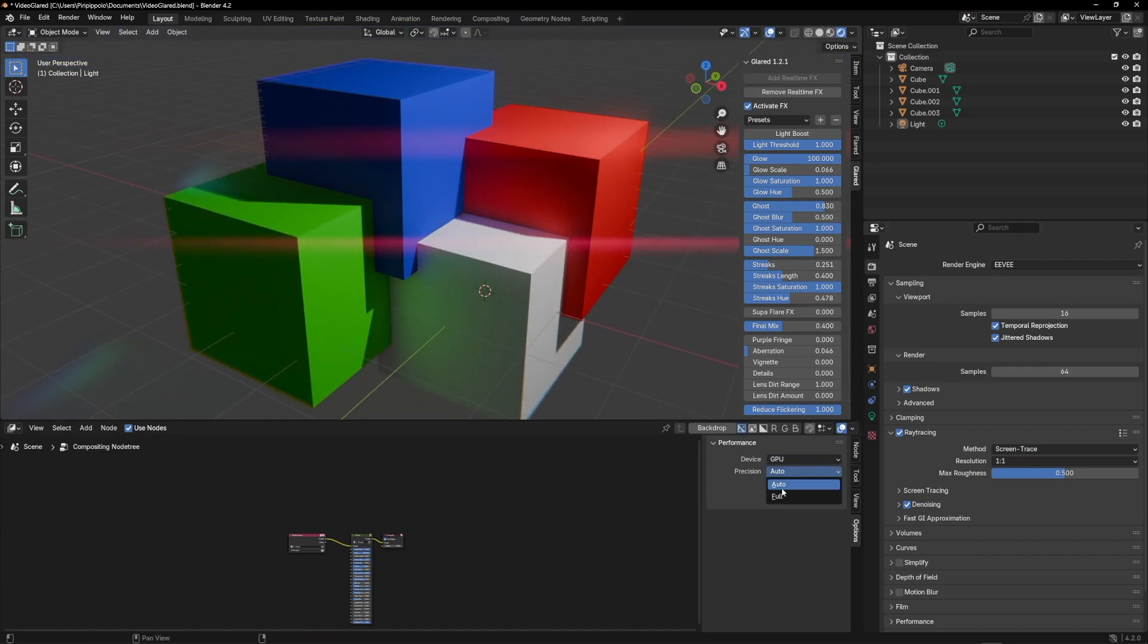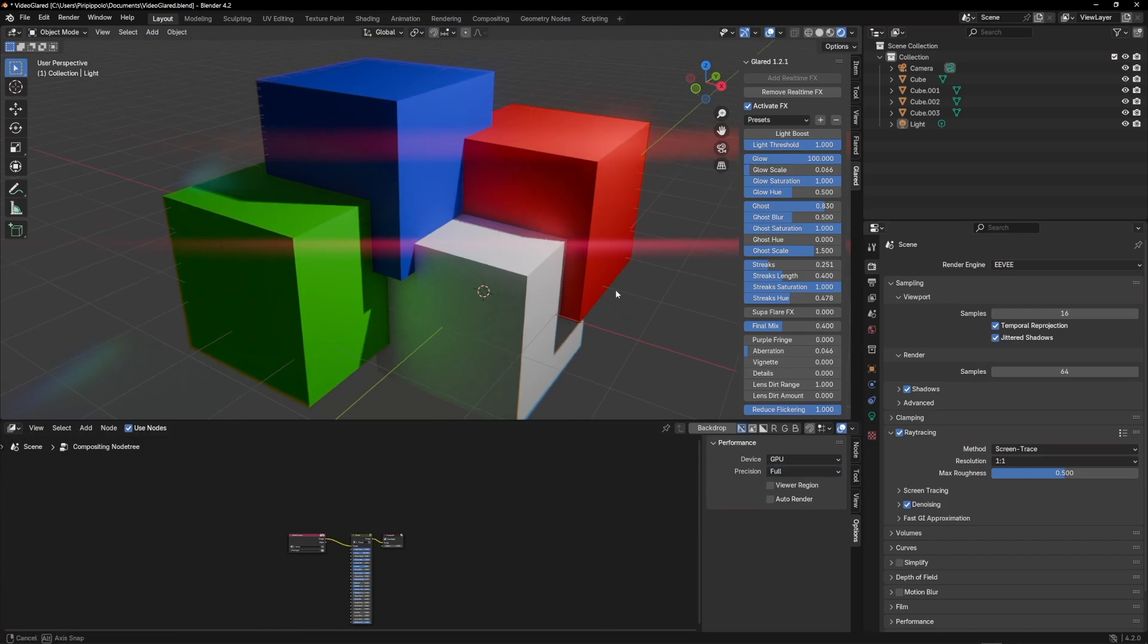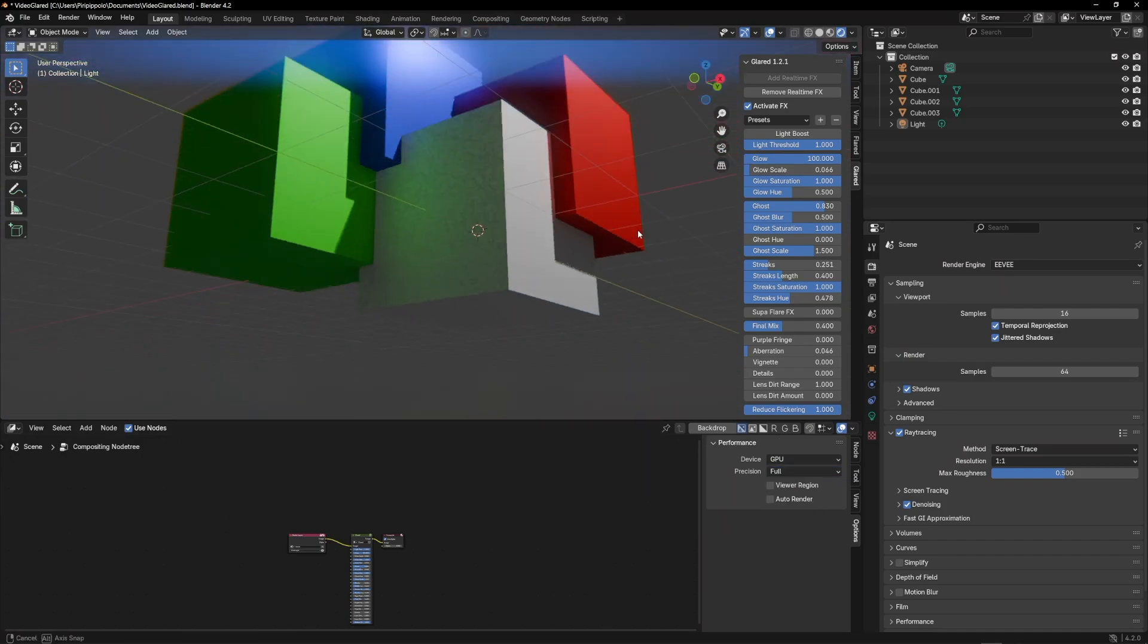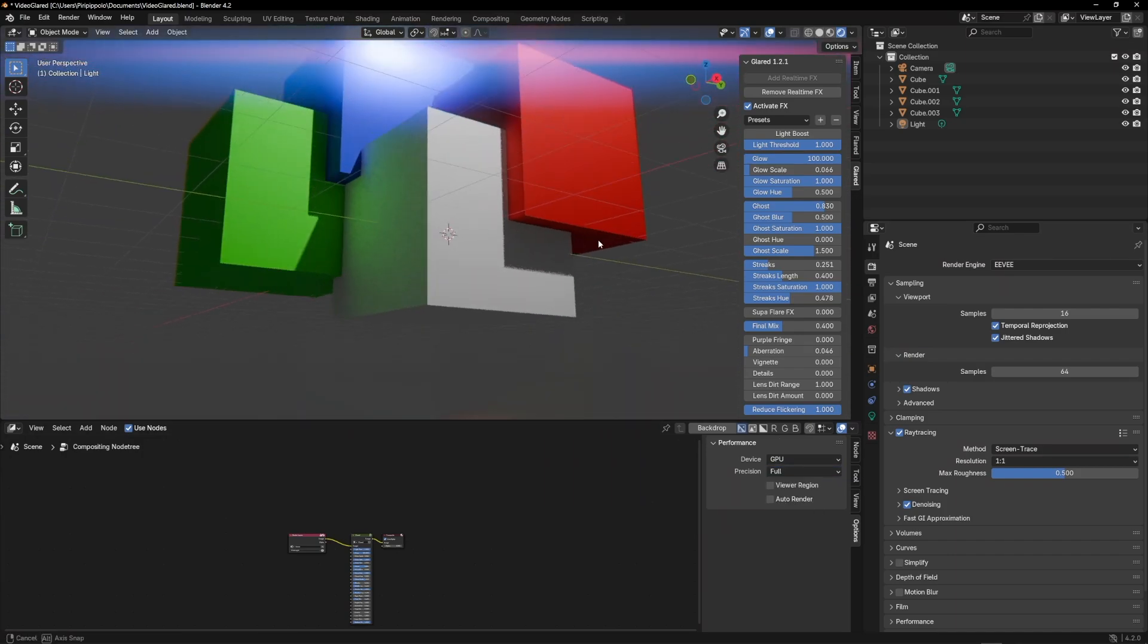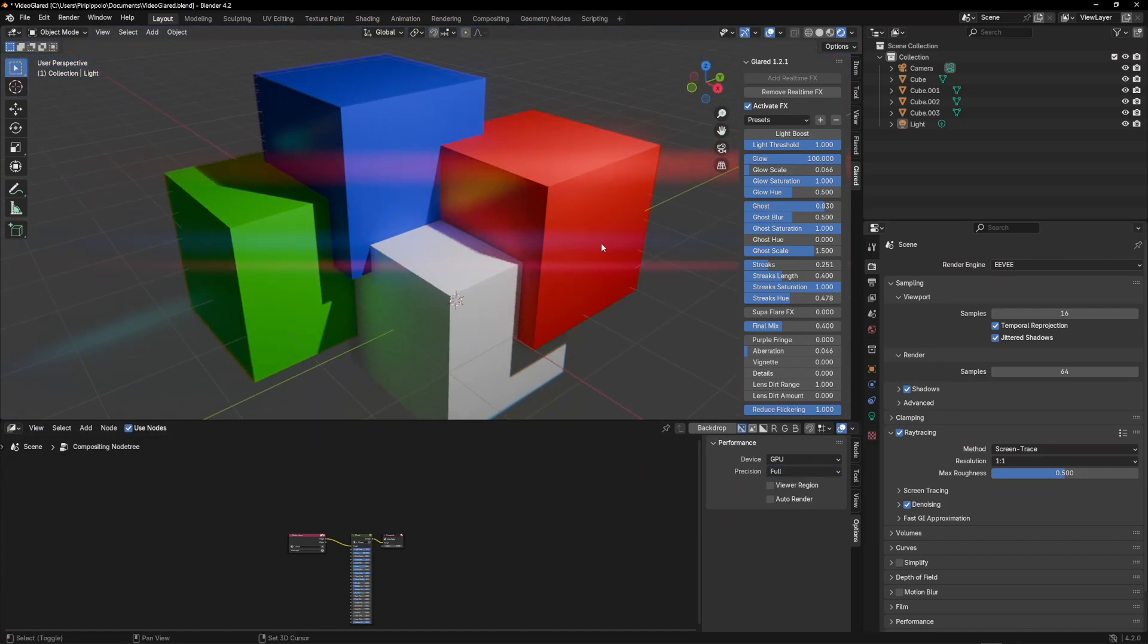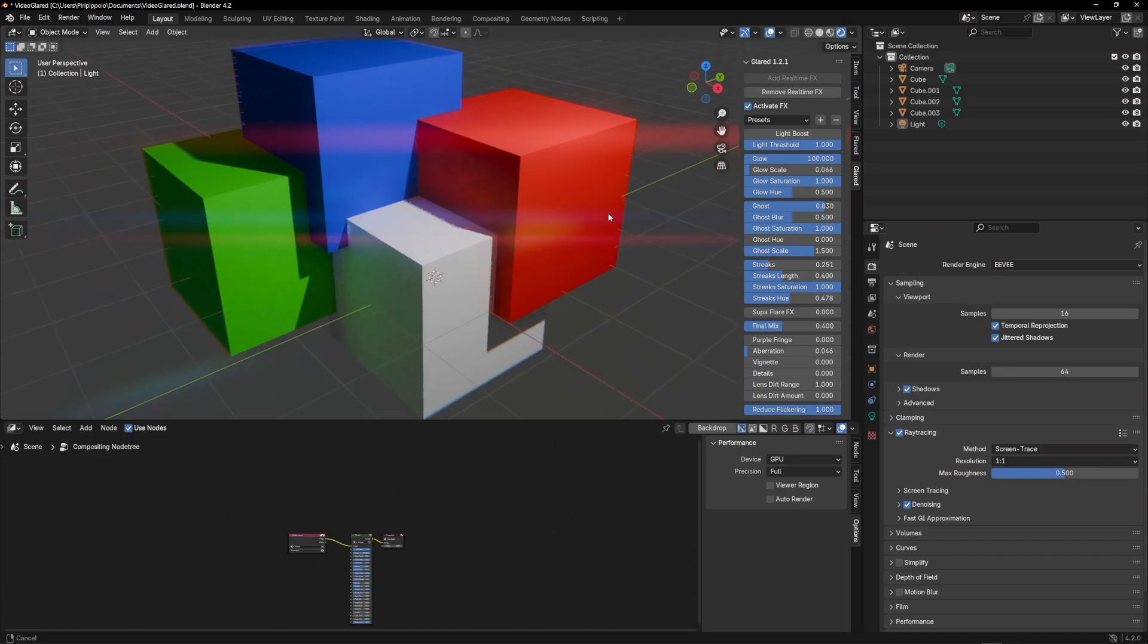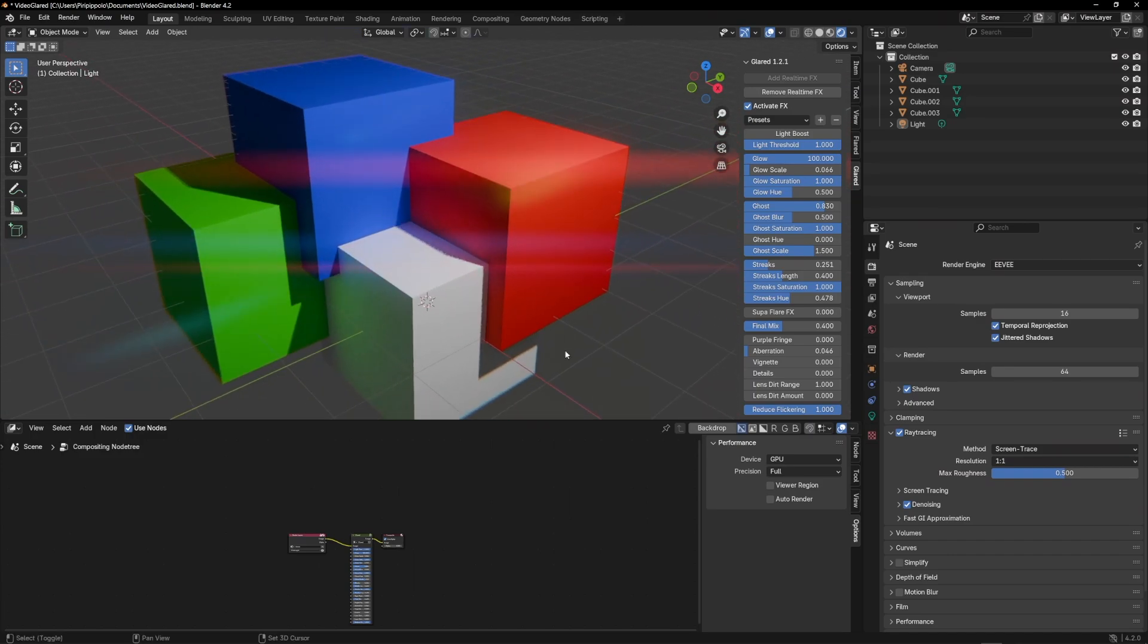However, if you notice significant differences between what you see in the viewport and the final render, setting this value to Full should allow you to see exactly what will be rendered.